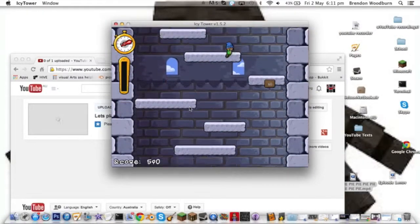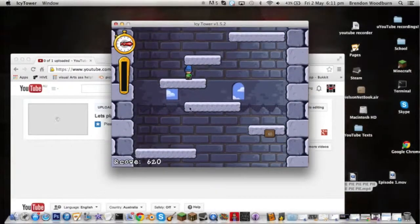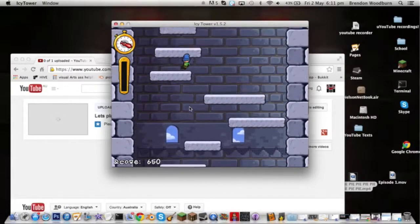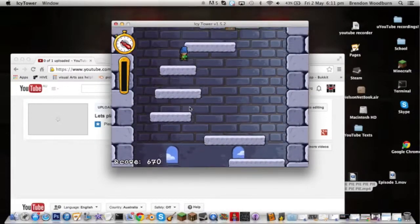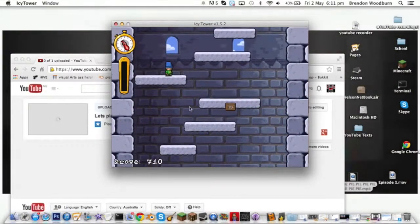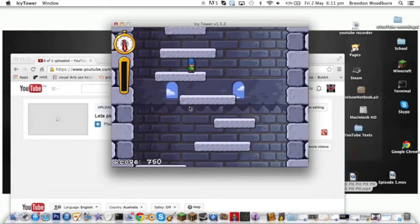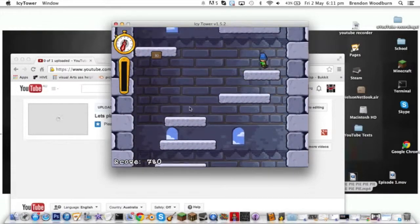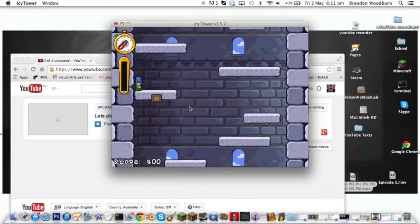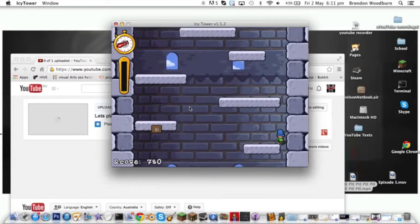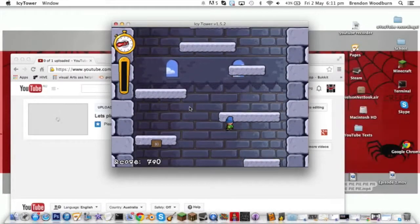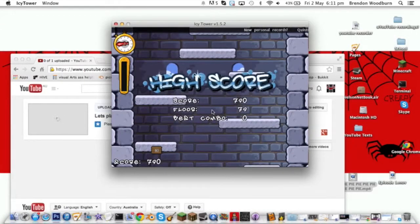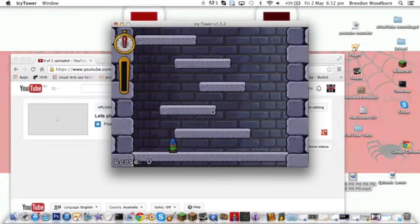My next episode will be on TF2, Team Fortress 2 if you guys don't know. It is a really fun game. I did have one before, I've had it for a pretty long time.